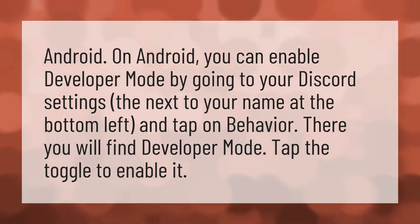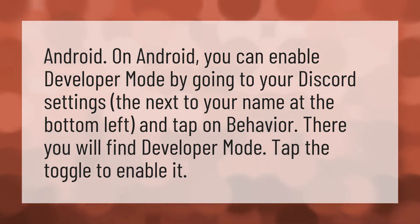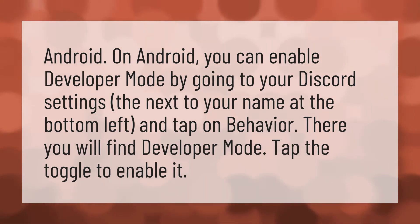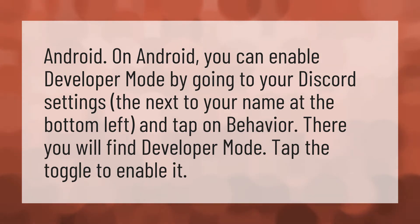On Android, you can enable developer mode by going to your Discord settings, next to your name at the bottom left, and tap on Behavior. There you will find Developer Mode. Tap the toggle to enable it.